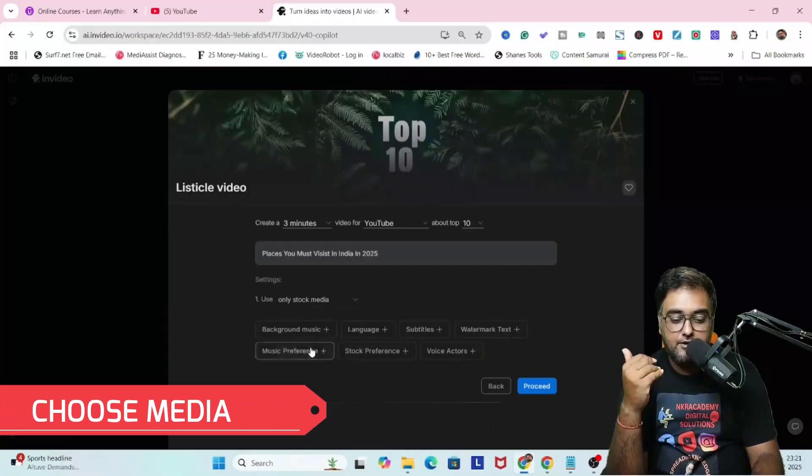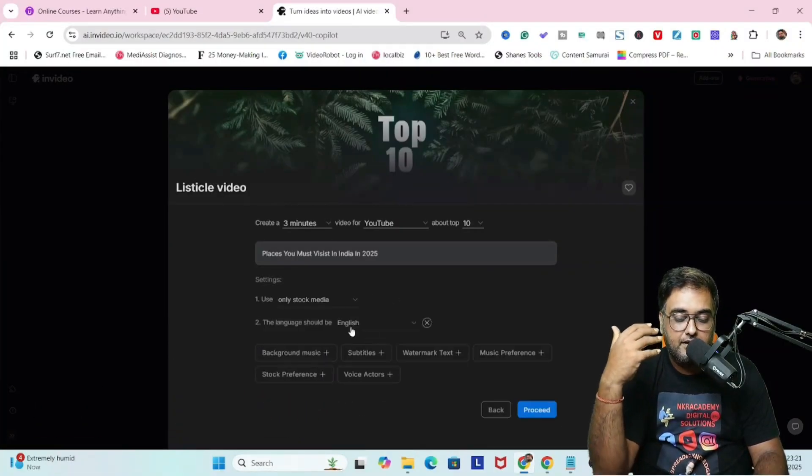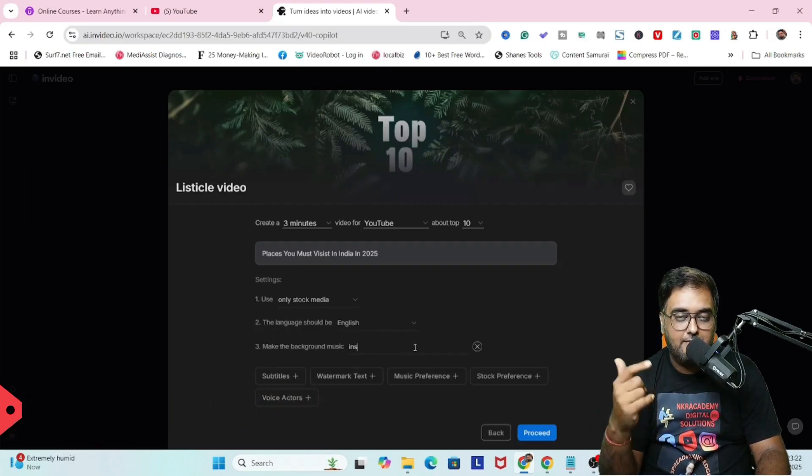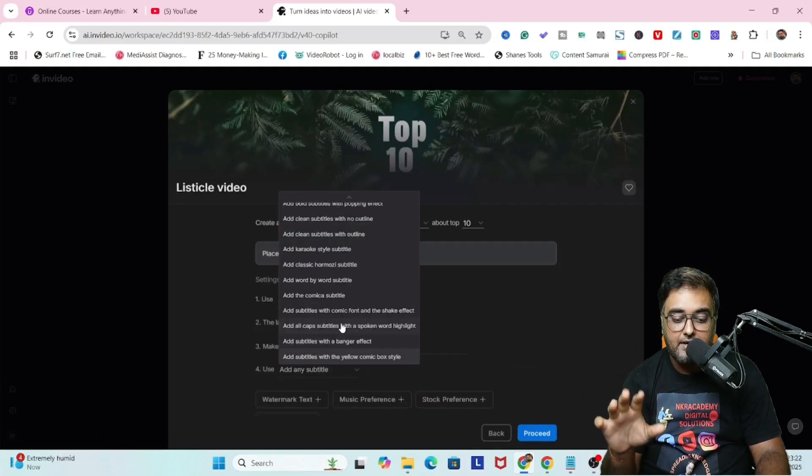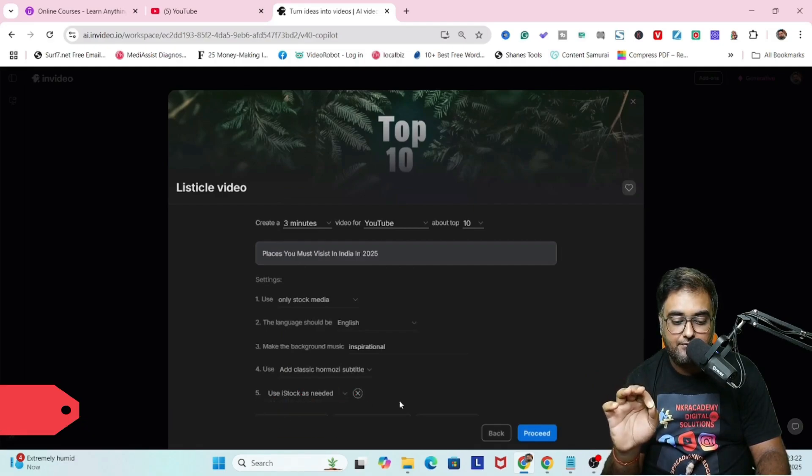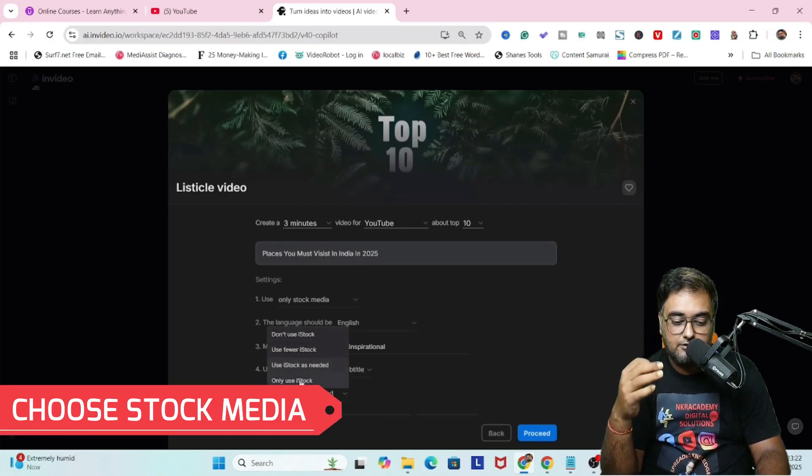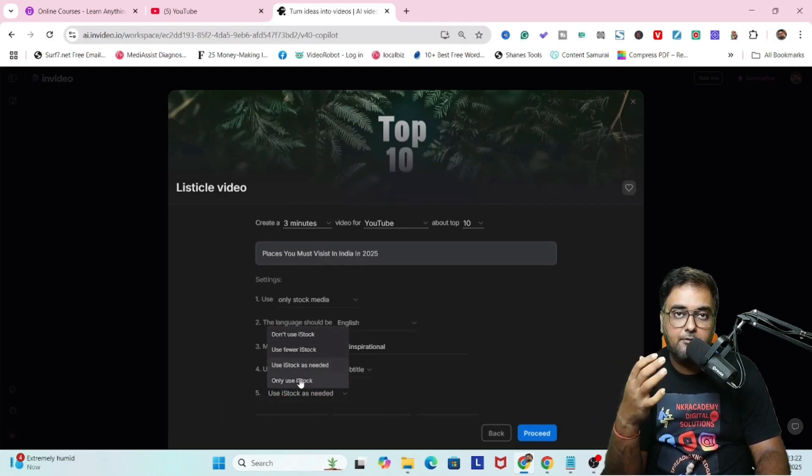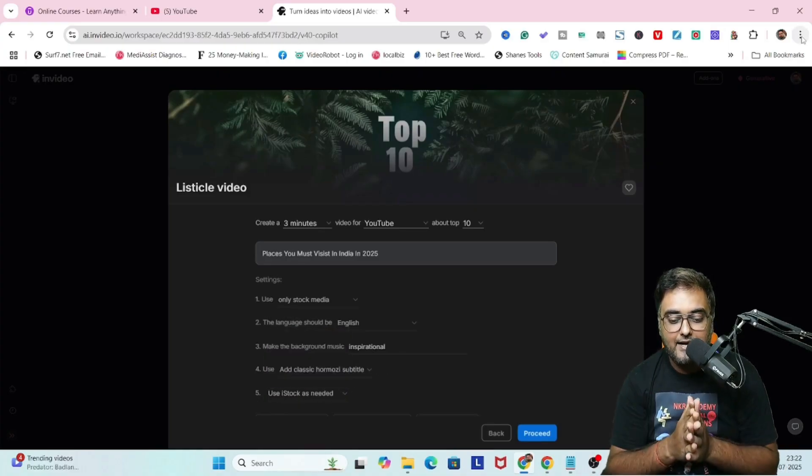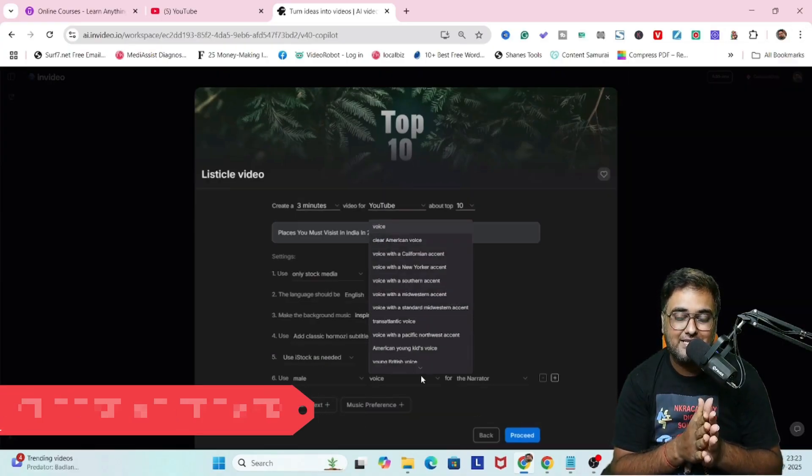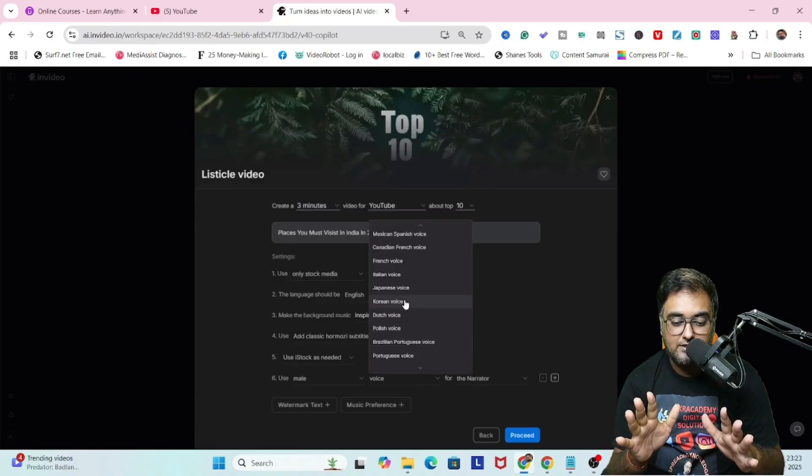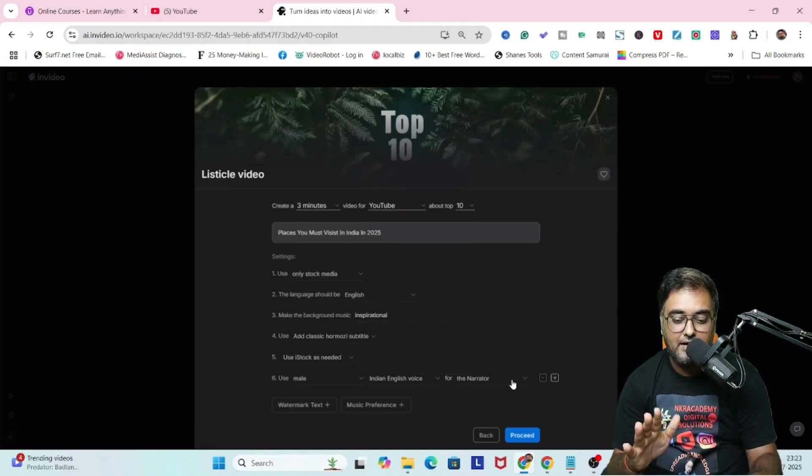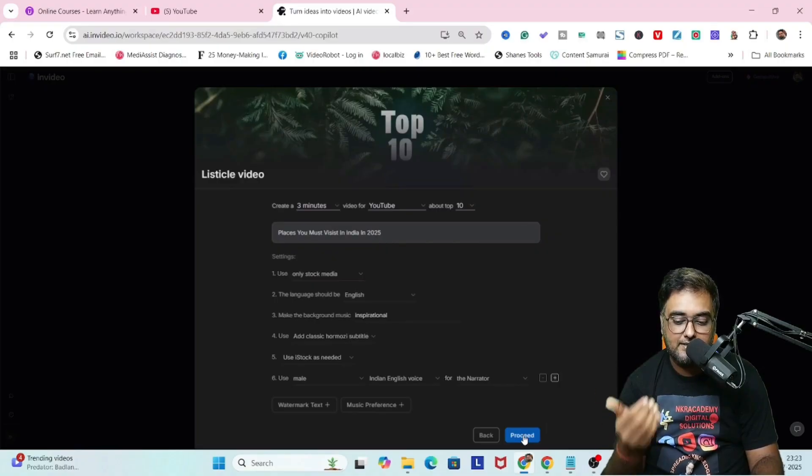I'm going to use stock media. If you wish to, you can use generative media as well. Then the language I'm choosing English, then the background music type, caption type, and what kind of stocks to be used. I prefer iStock because it gives you more power. Then we can choose the voiceover as well. There are plenty of voiceovers, so feel free to choose anyone. I'm choosing an Indian English voice.